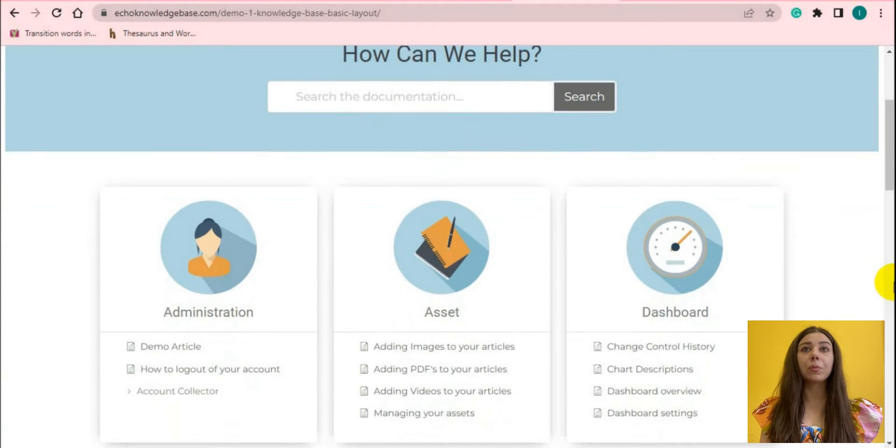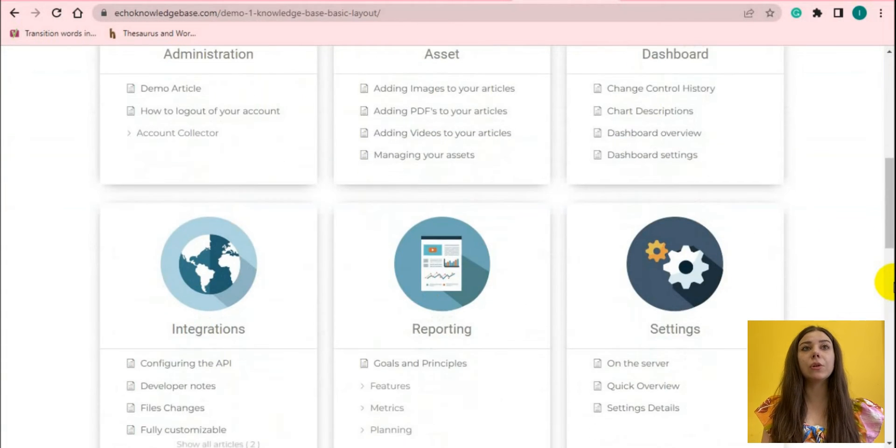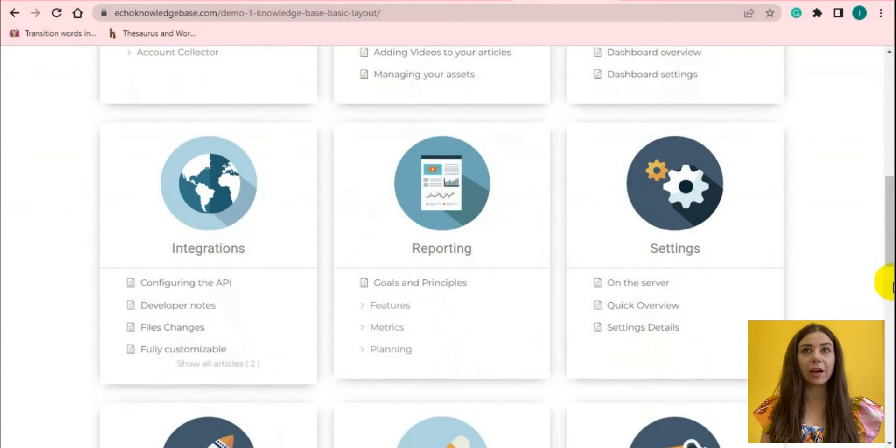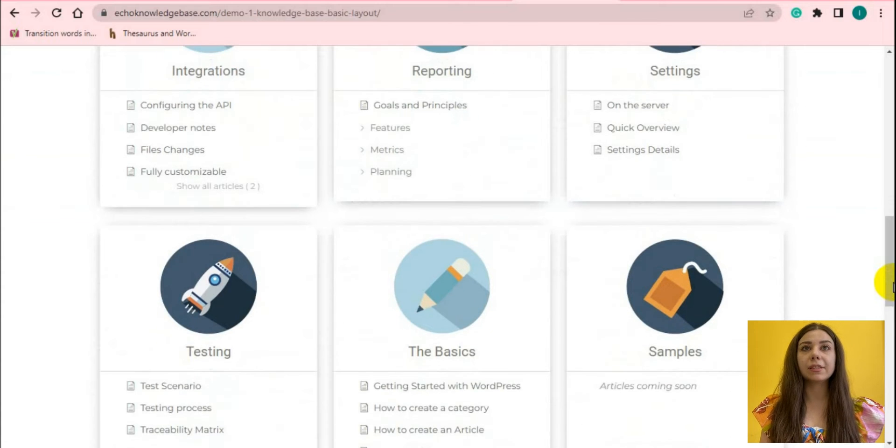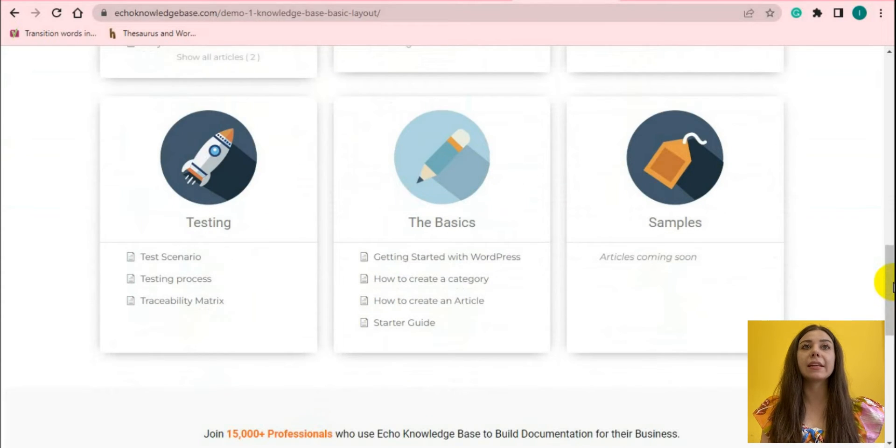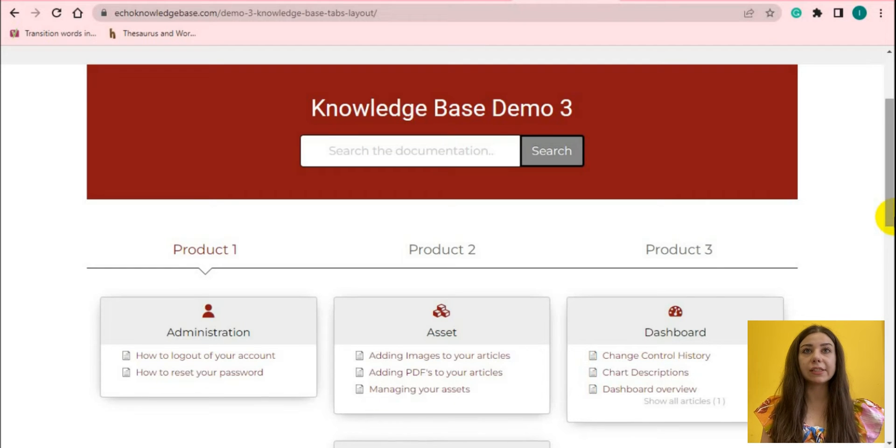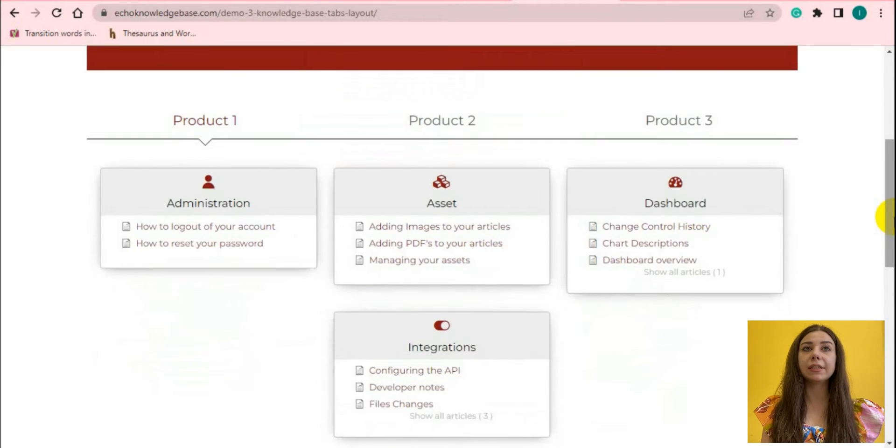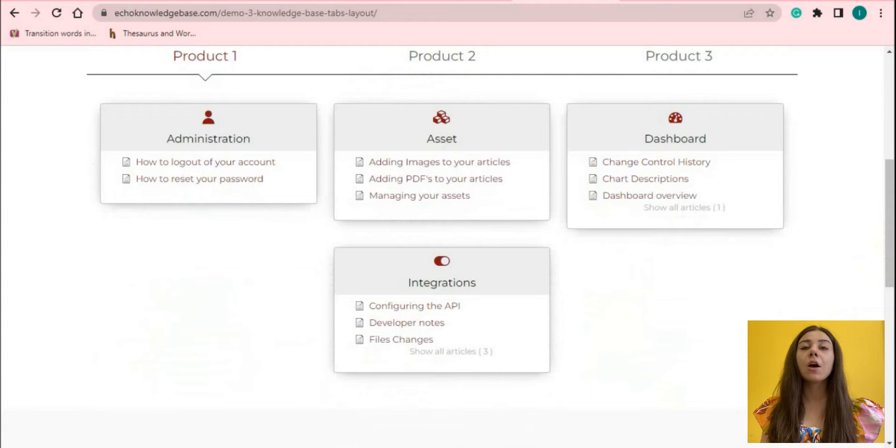Now you're probably thinking, why choose the Knowledge Base plugin? First and foremost, it is very easy to use and has a user-friendly dashboard. All the essential features and functionalities you can find on the free version too. No coding is required.